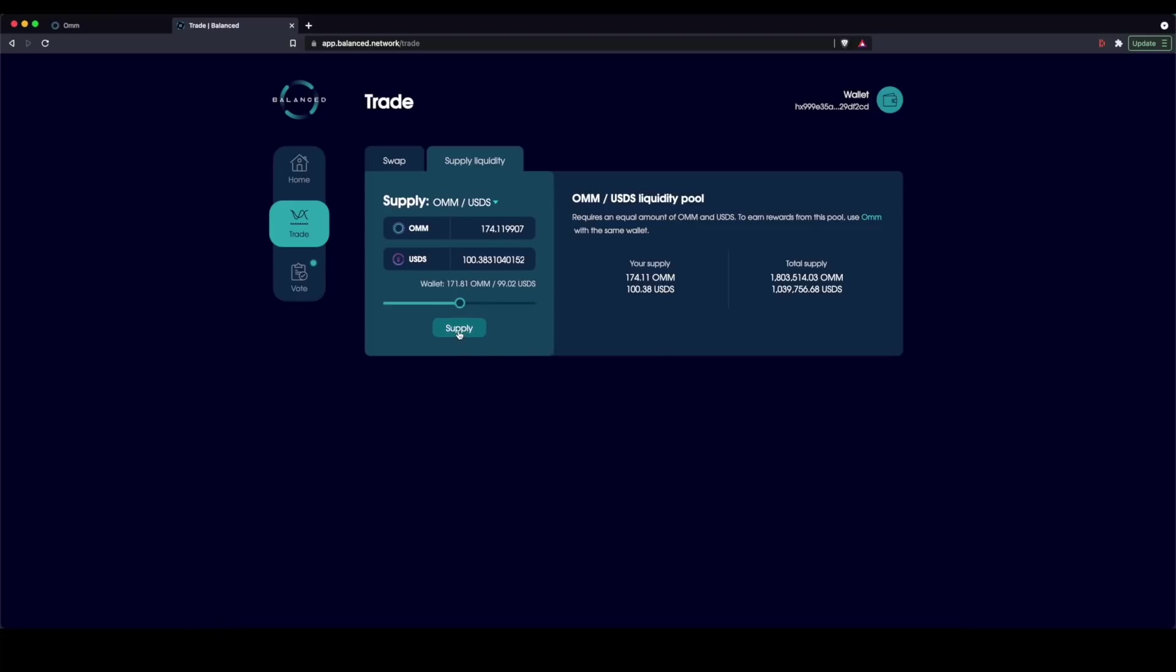which are basically vouchers to retrieve these tokens back. Please note, this is where you start to risk impermanent loss and other derivatives of DeFi risks. So make sure you know what you're doing here. I'm showing you how to do it, but I'm not going into the full depth of all the things that you need to know in order to facilitate this with minimal risk.